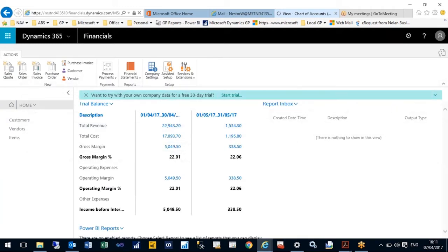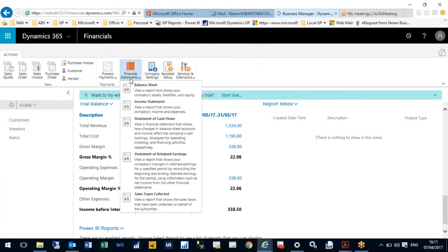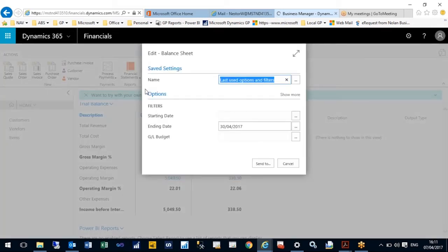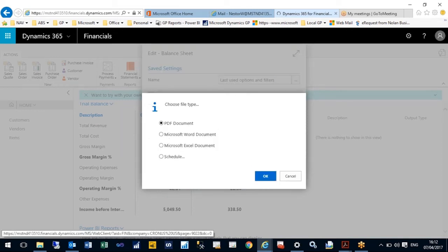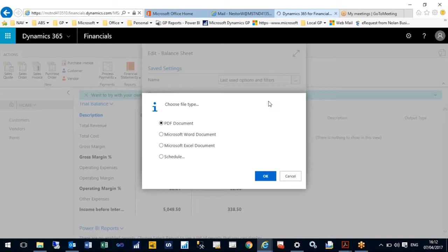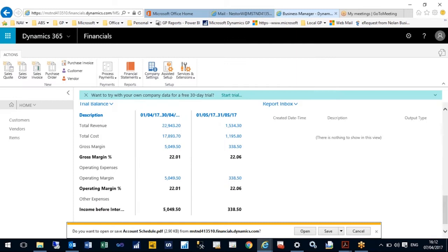Within my homepage I have links to financial reports. If I want to do a balance sheet, I simply click on it. I can enter budget information and send it to PDF, Word, Excel, or schedule. You've got that full integration with Office, and then we have a balance sheet in PDF format.